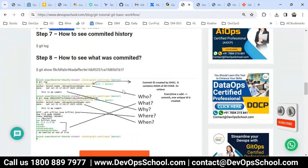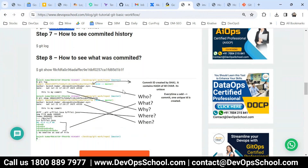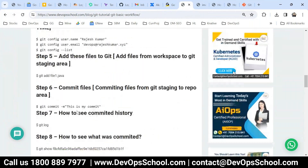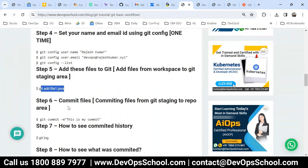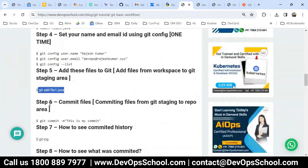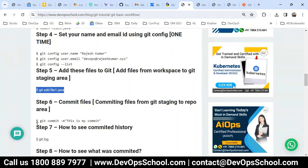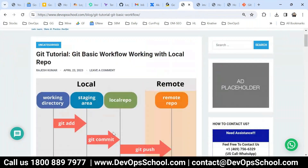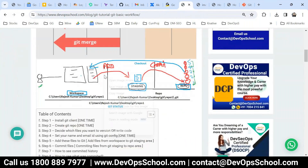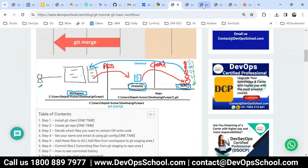Now the most important thing to understand is the staging concept — what is the meaning of 'add' and what is the meaning of 'commit'. To understand this, let me open this image and look at it carefully.